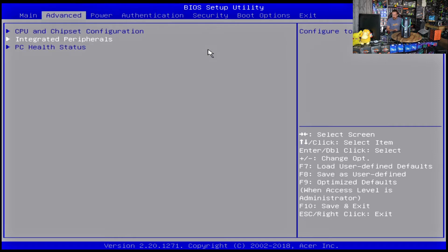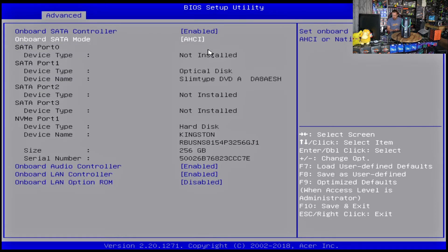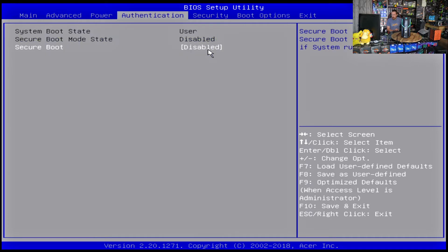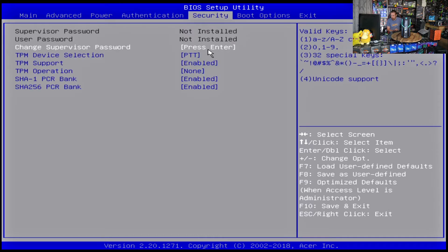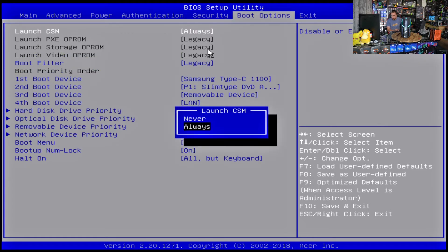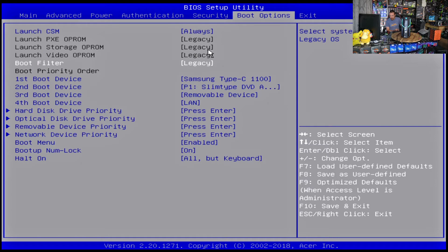So to recap: integrated peripherals AHCI, and then for our authentication we need to turn off the secure boot and mark that as disabled. This is all fine. So the top thing there says launch CSM, so we want to go always, and down here for the boot filter we want to change that to legacy.